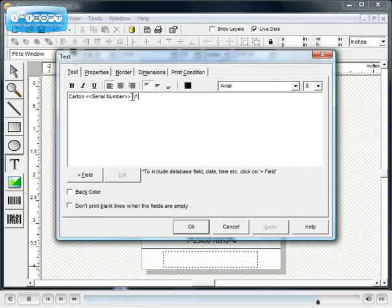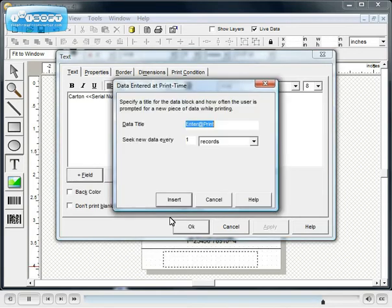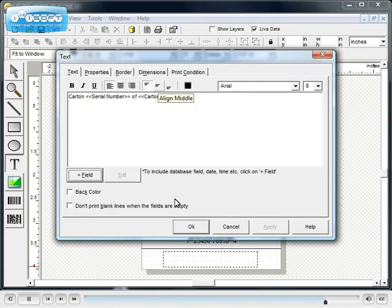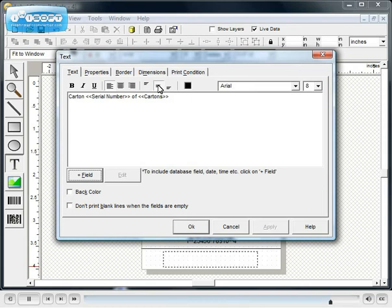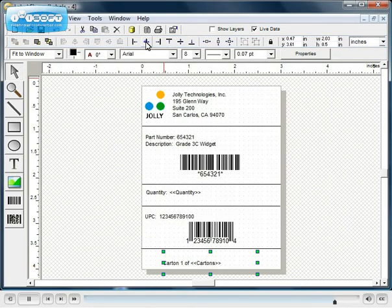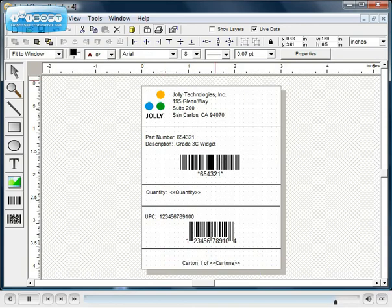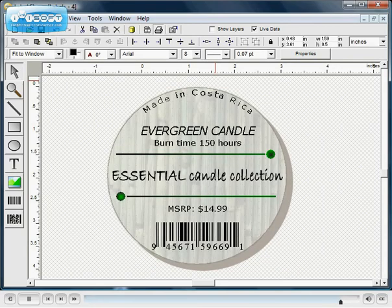Now we add a print time field to ask the user for the total number of cartons. Alignment and justification options allow you to position text relative to the text box. Elements can also be aligned after they have been placed on the label. LabelFlow makes it easy to create nearly any type of label. We'll see you next time.